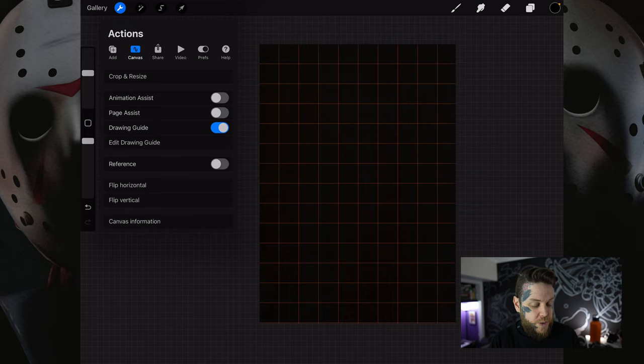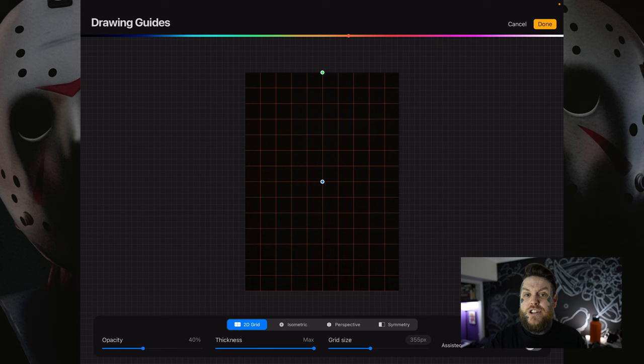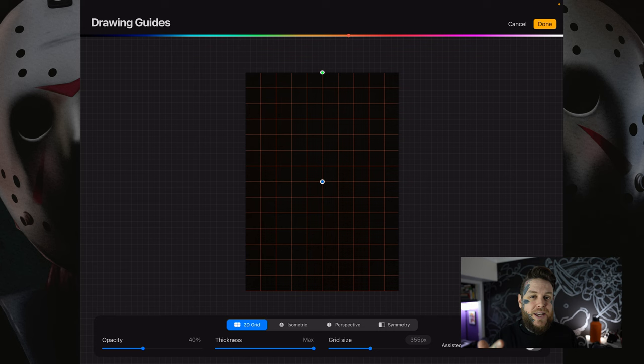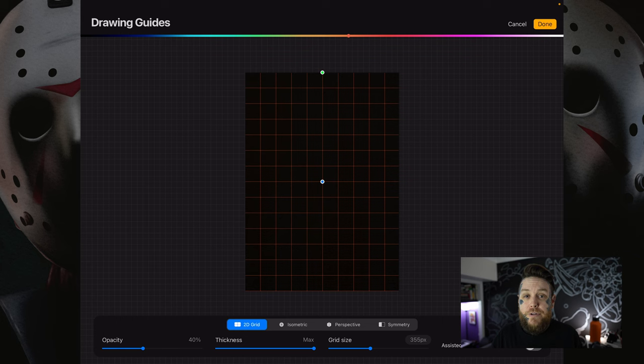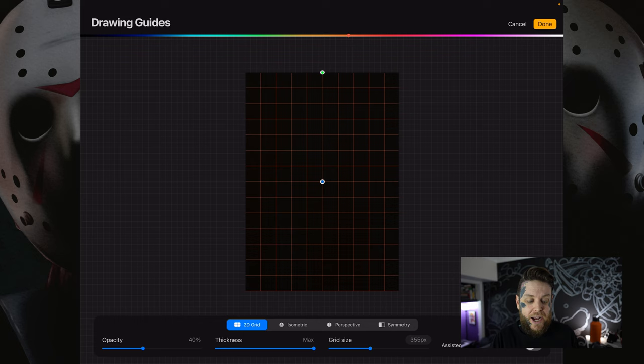Tap on edit drawing guide. At the bottom you have all the options to change the size, color, and opacity of the grid, as well as the type of grid. For this we definitely want a 2D grid — from there it's up to you on color, opacity, and size. We don't want the squares too small or too large. For me on an A3 or A4 size piece I like about 9 or 10 squares across the top. Adjust your grid to that and when you're happy hit done. Our grid overlay is now set up.